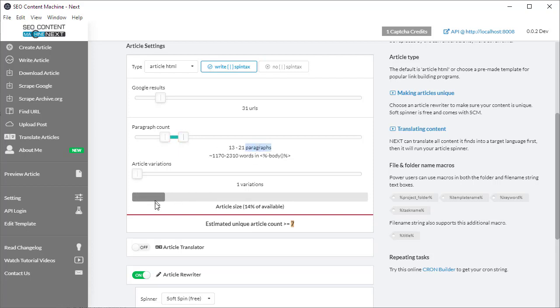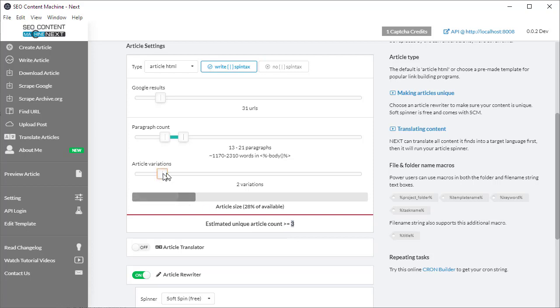Let's say I'm happy with 13 to 21 paragraphs in my article. Let's think about article variations. By default set to one, I want two variations per paragraph, so I move it over to two. Suddenly it's saying that I'm only going to get three unique articles instead of seven. It's roughly half, which makes sense because I've doubled the density of my article.